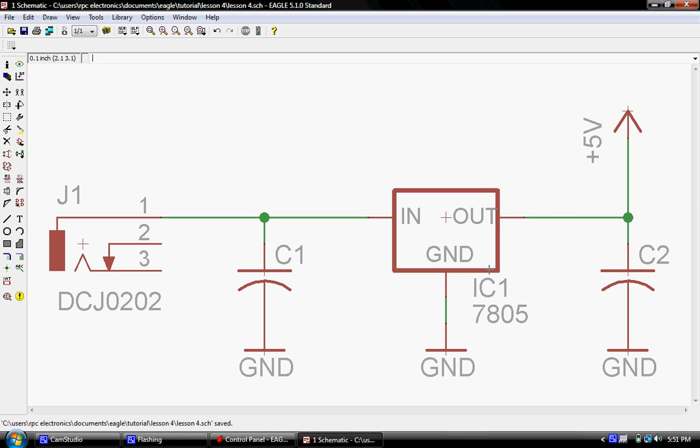First thing we're going to do is a couple of little housekeeping things with what we already have here on the screen. That's just a matter of some conventions and making the schematic a little easier to read plus we have a little bit of function that we need to do.